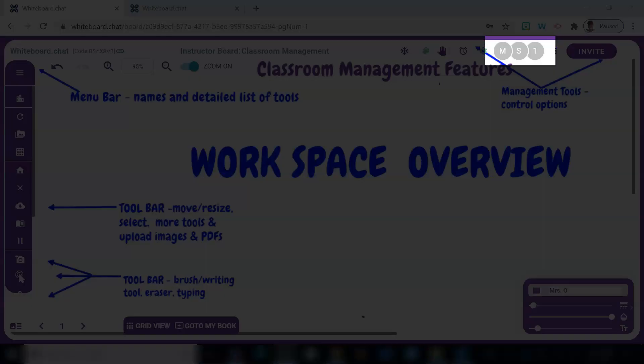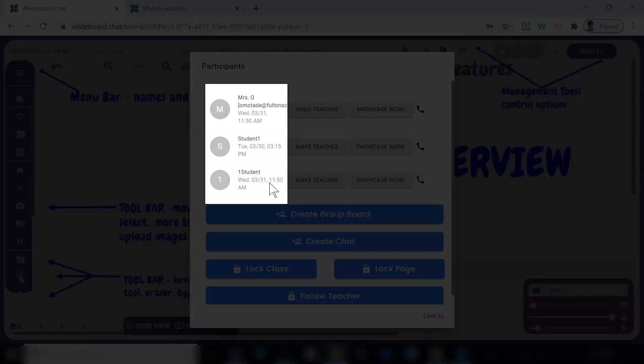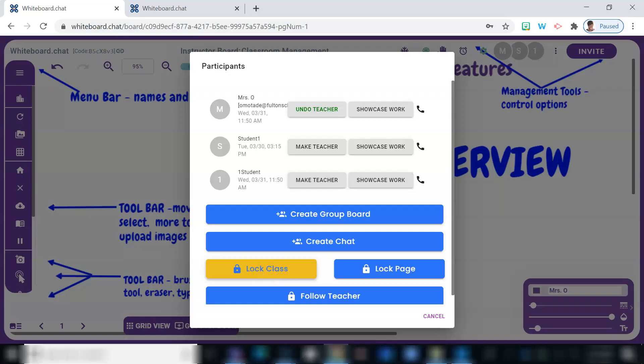Next up, the participants icon. Now you certainly want to familiarize yourself with this particular feature because here you can see the student's name and the timestamp of when they last accessed the board.